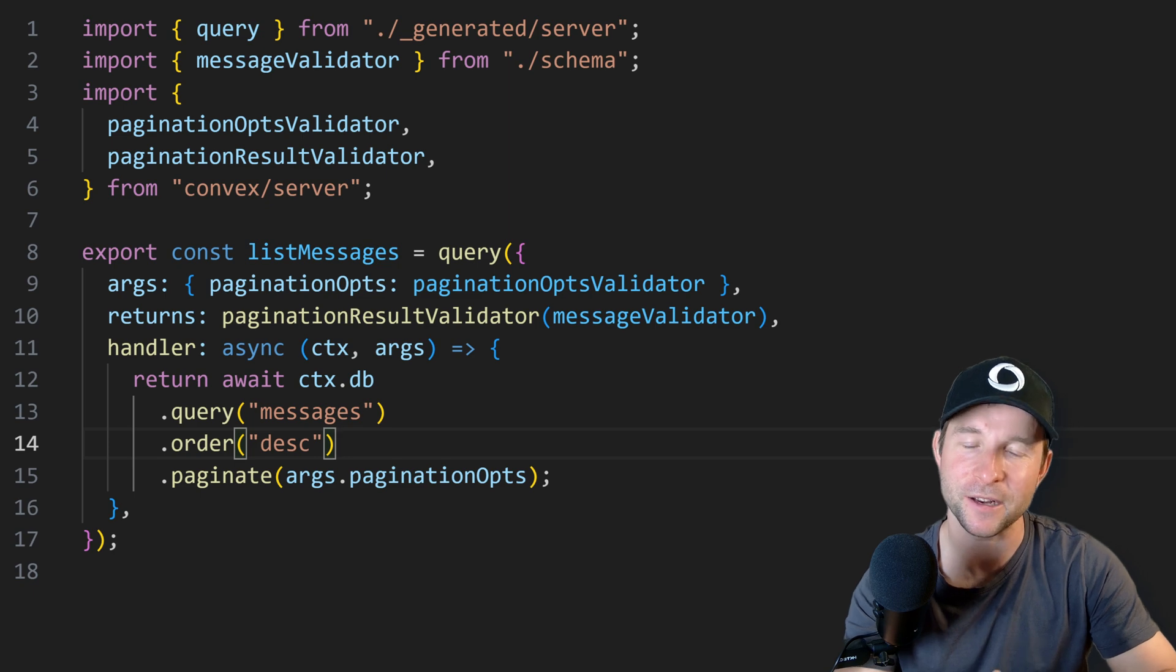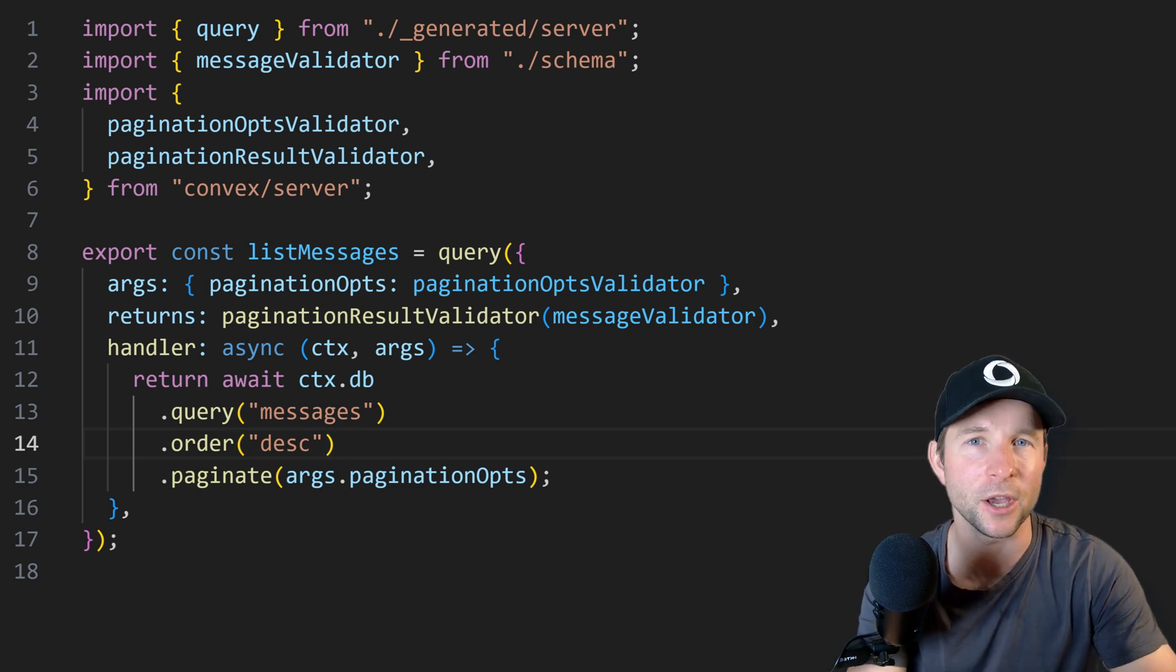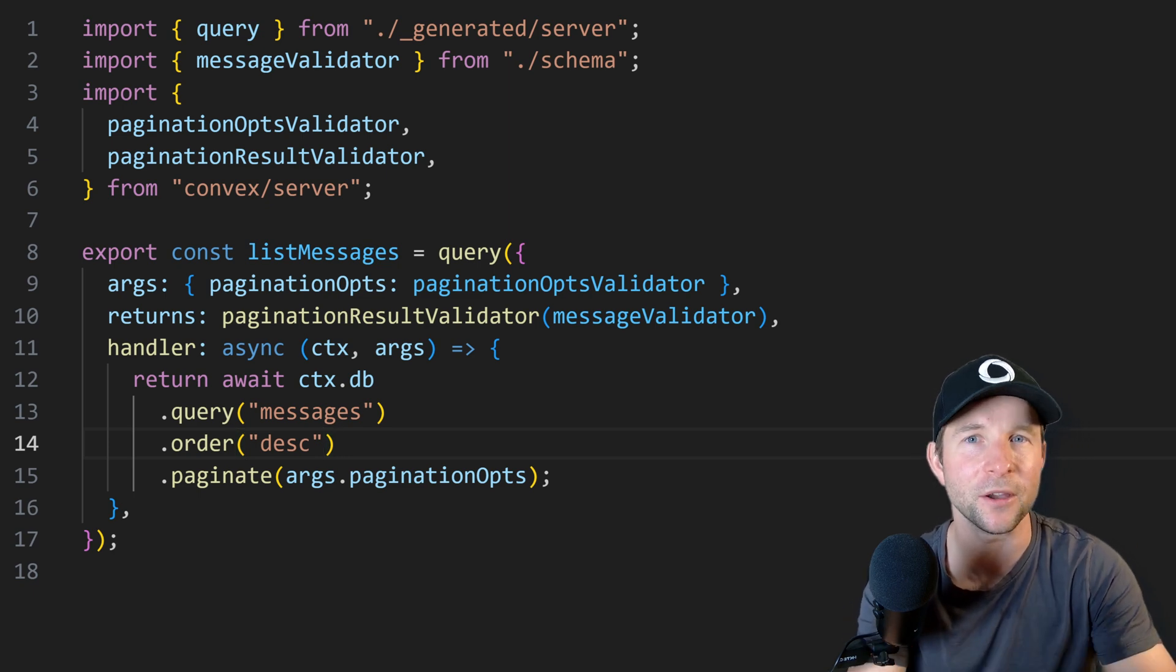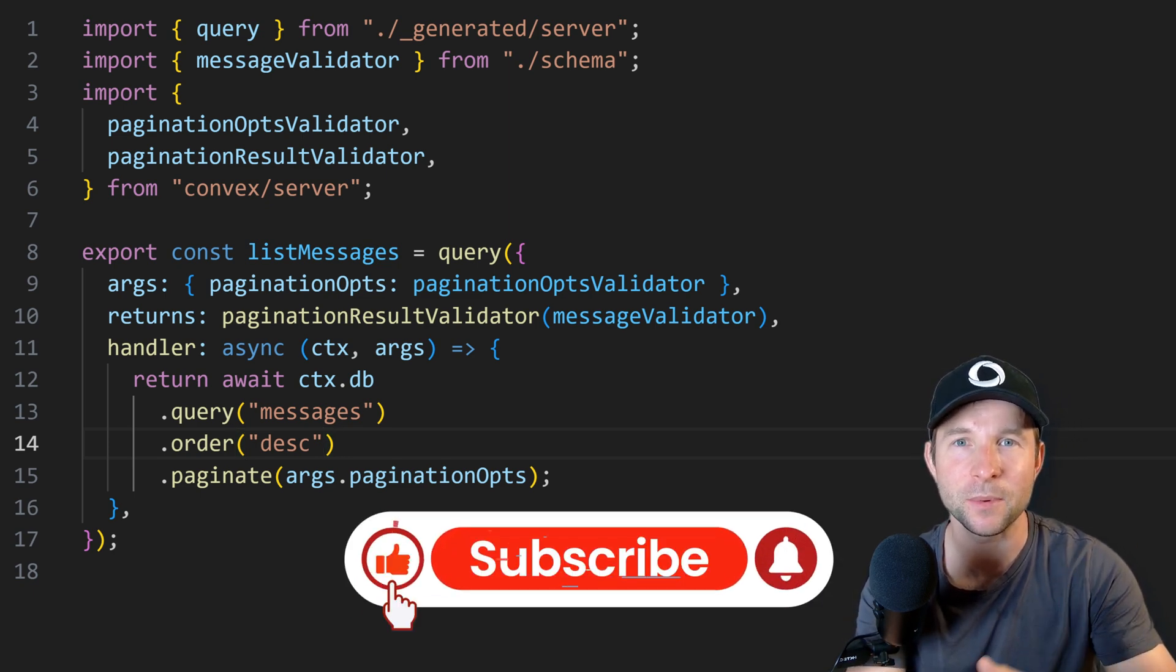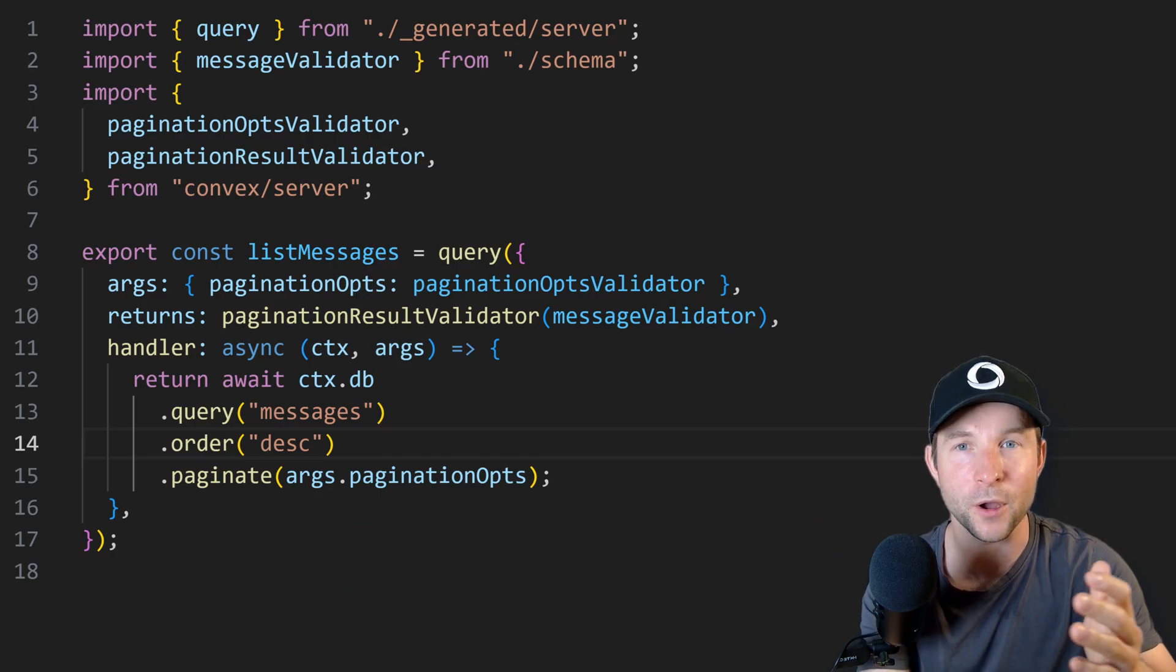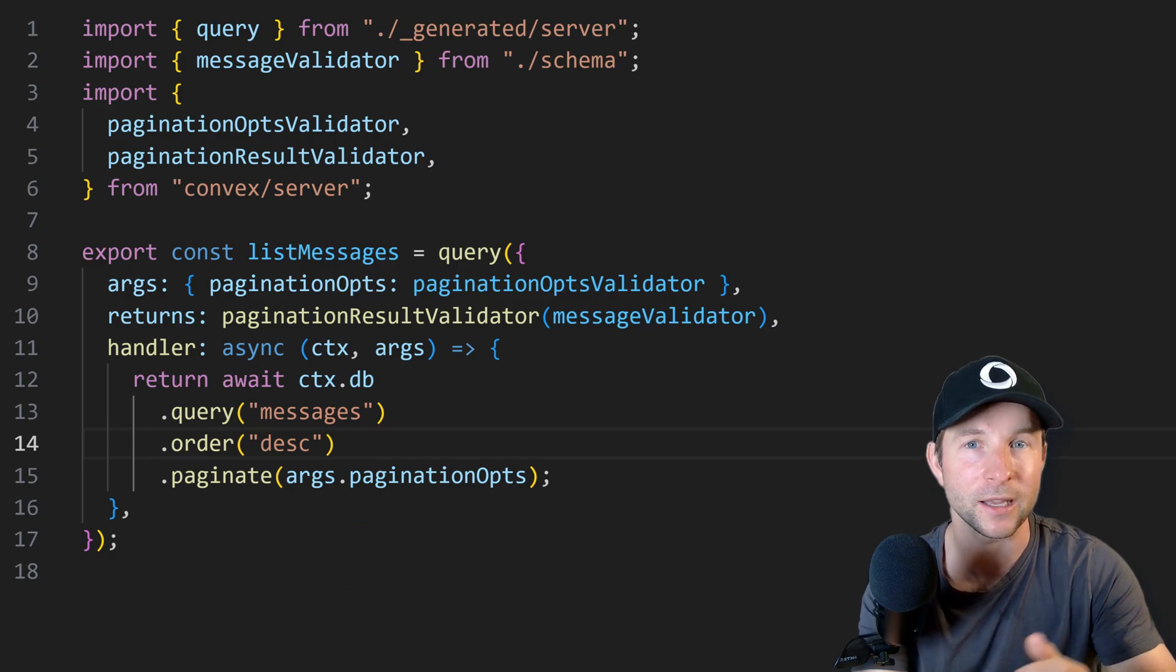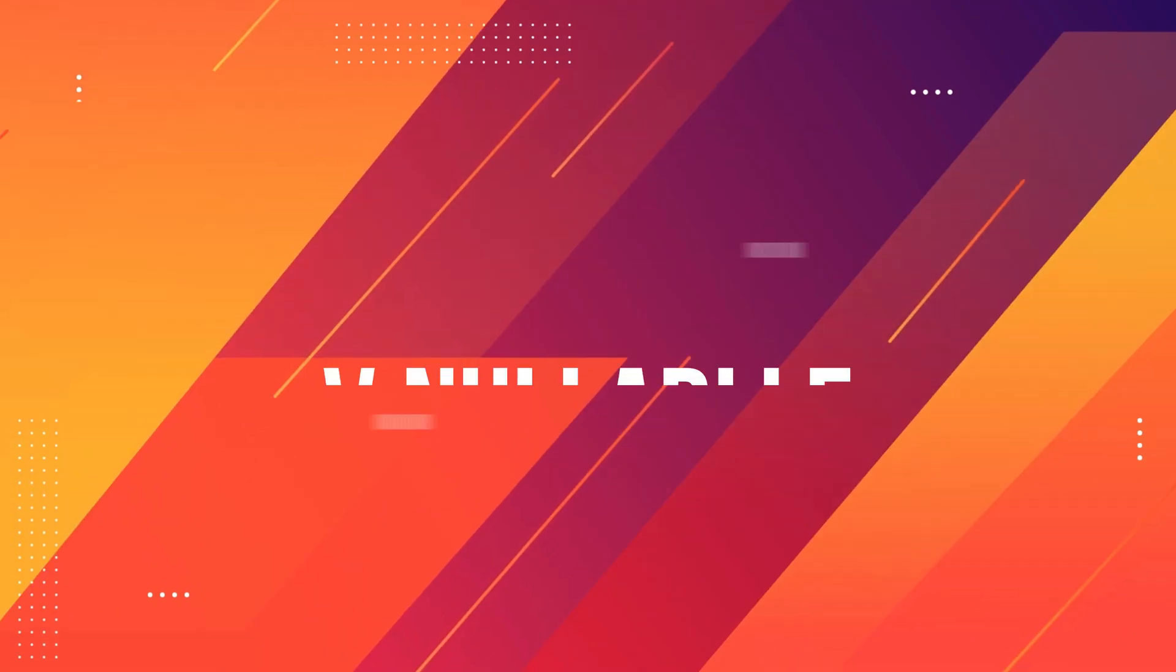Well by the way, if you like this kind of Convex updates video, Convex news video, then don't forget to like and sub as it really helps me know what folks like and don't like and also it means you'll get more of this kind of video in your feed.